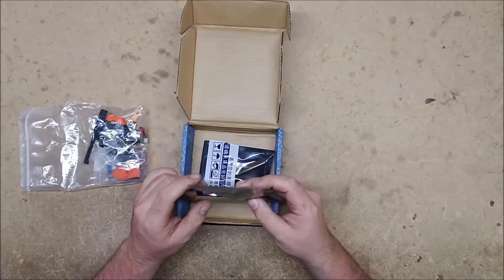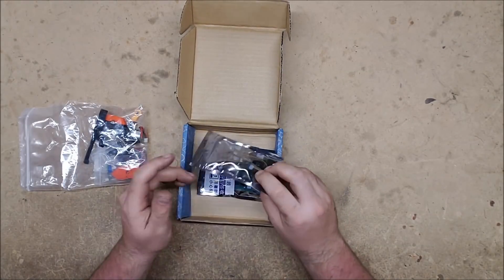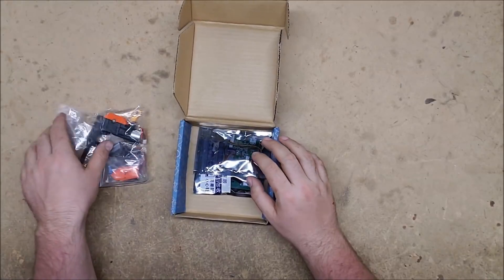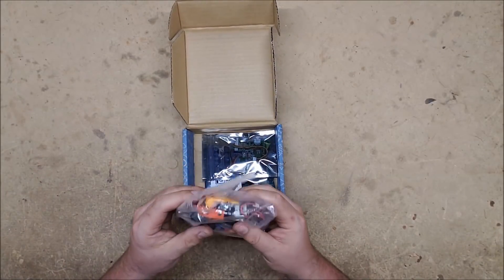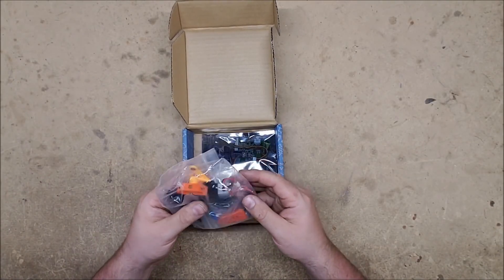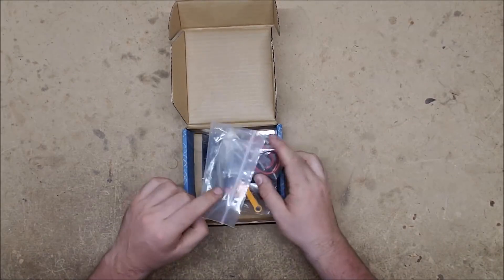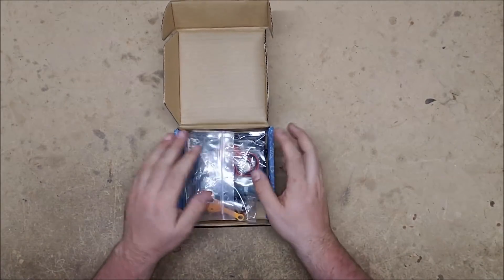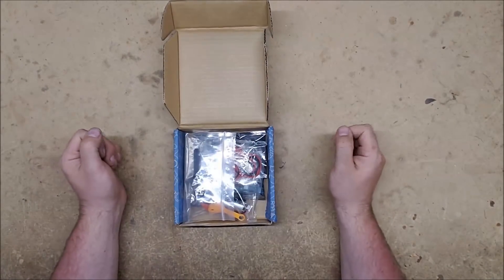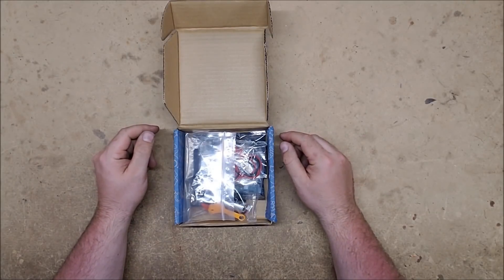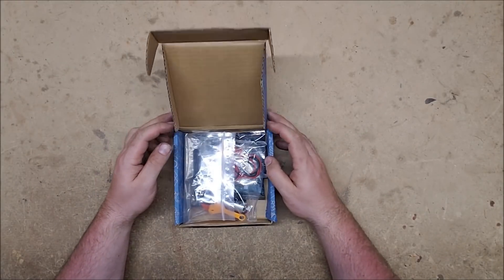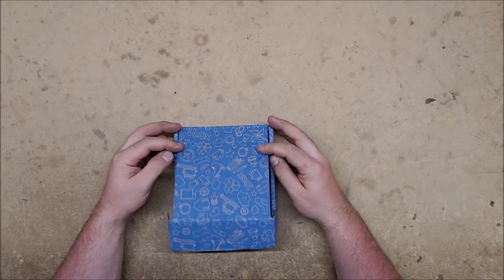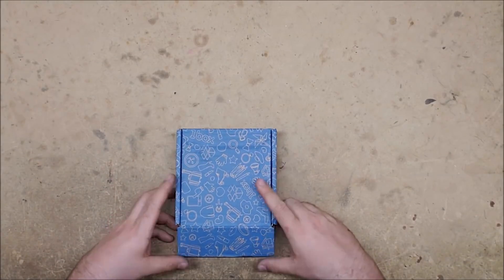Hopefully I can figure out how this one goes together because it is different, and I also need to figure out if I can run it on a 2s lipo. I will need to do a little bit of research, but this will be going into that white Stryfe so it can have the best of both worlds with semi-auto, select fire, and three-round burst.